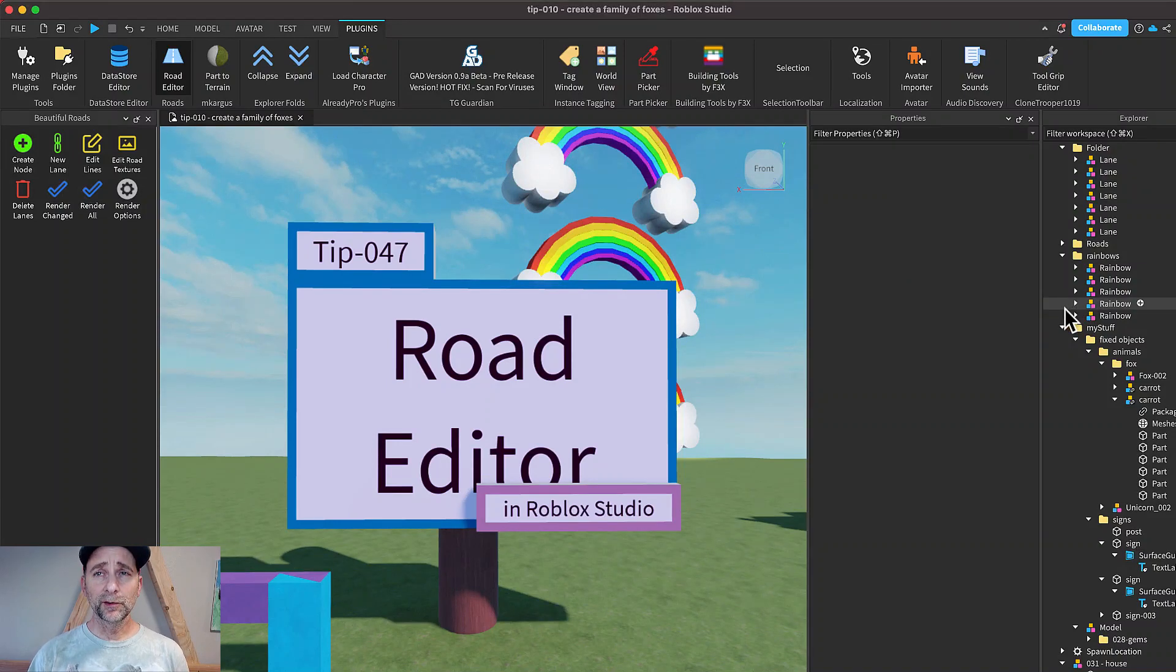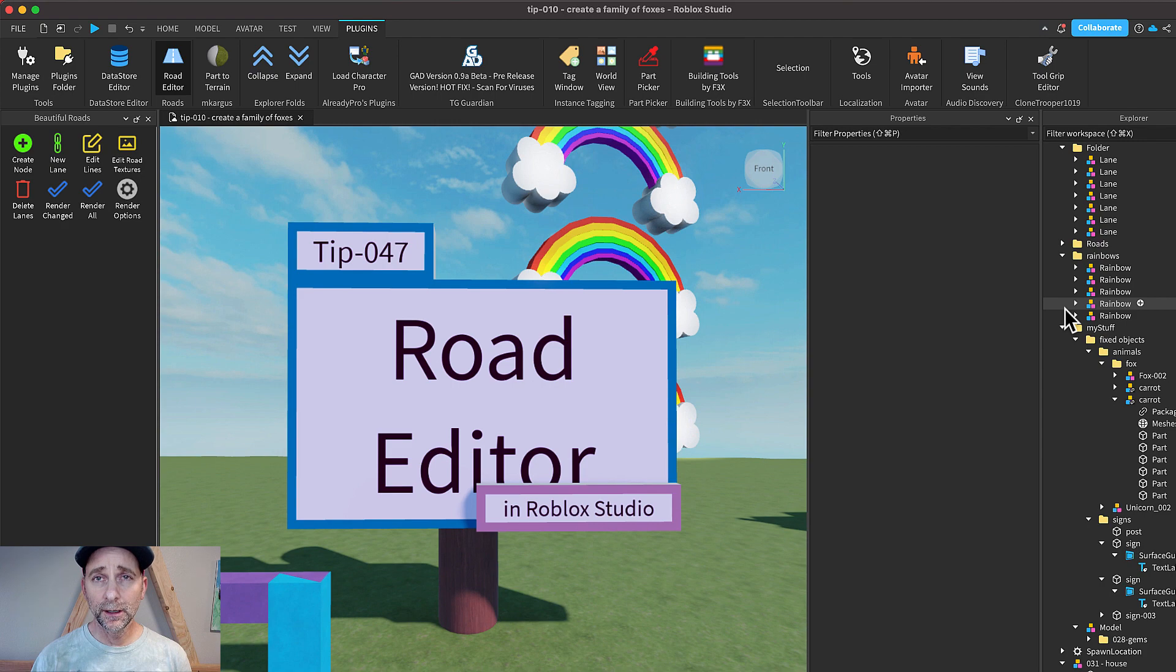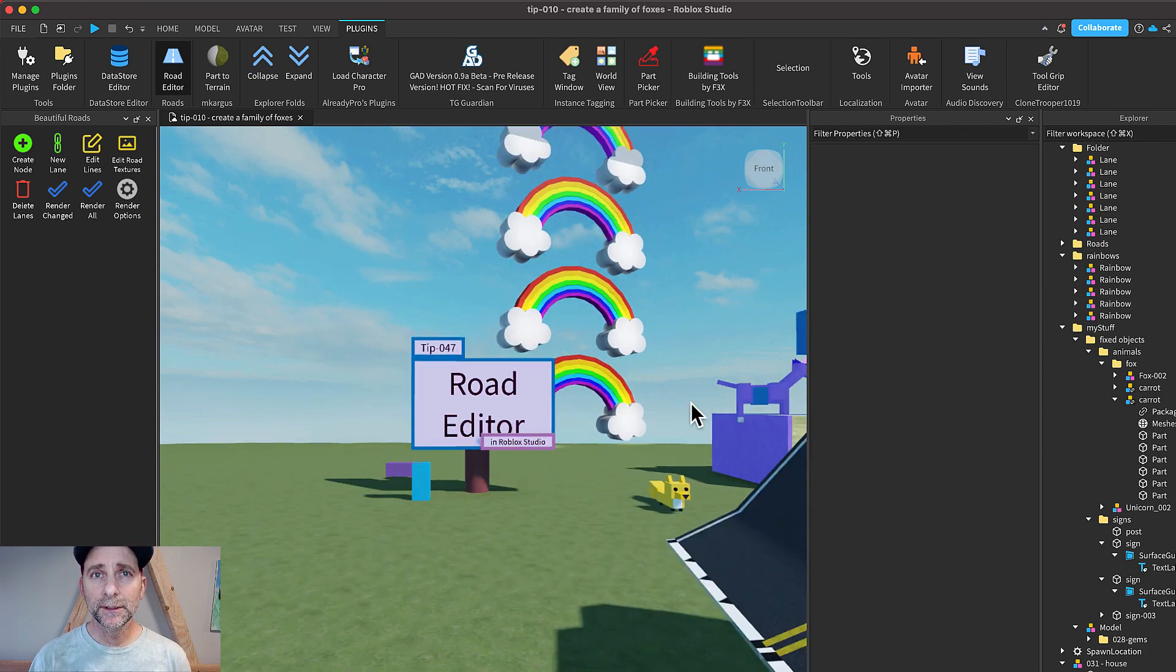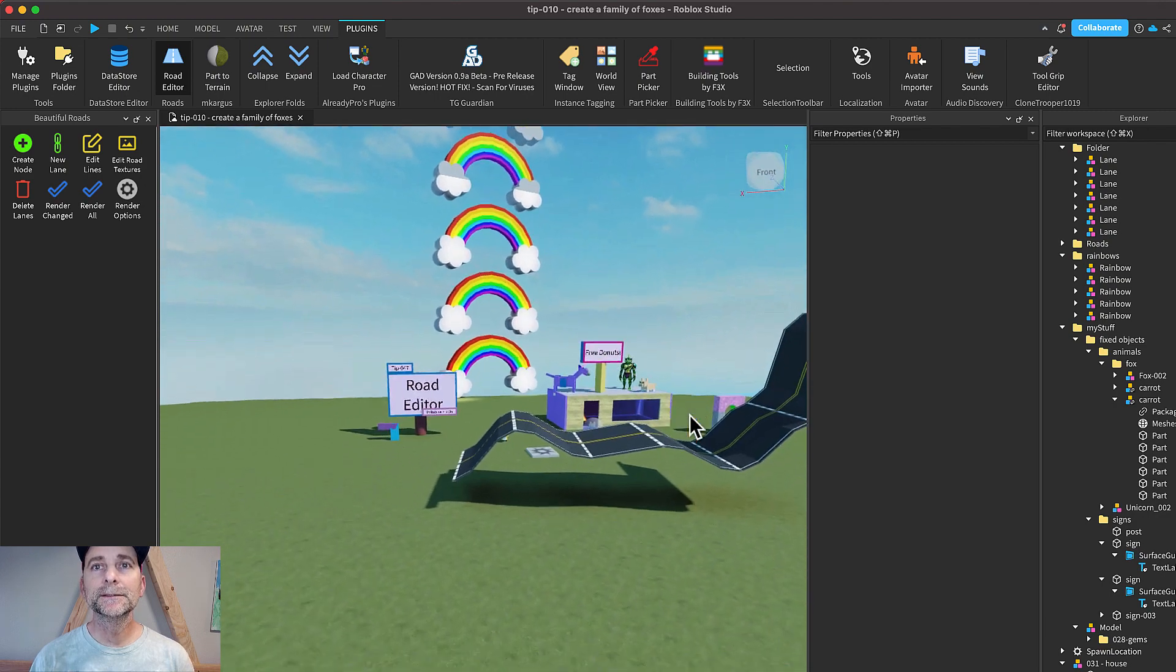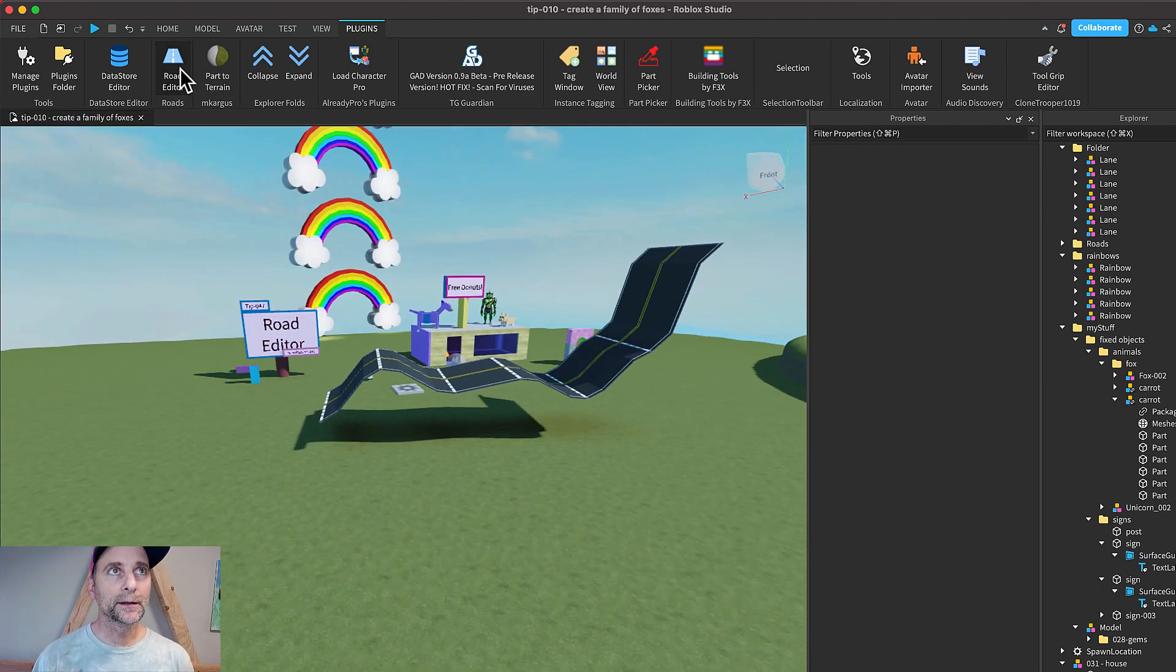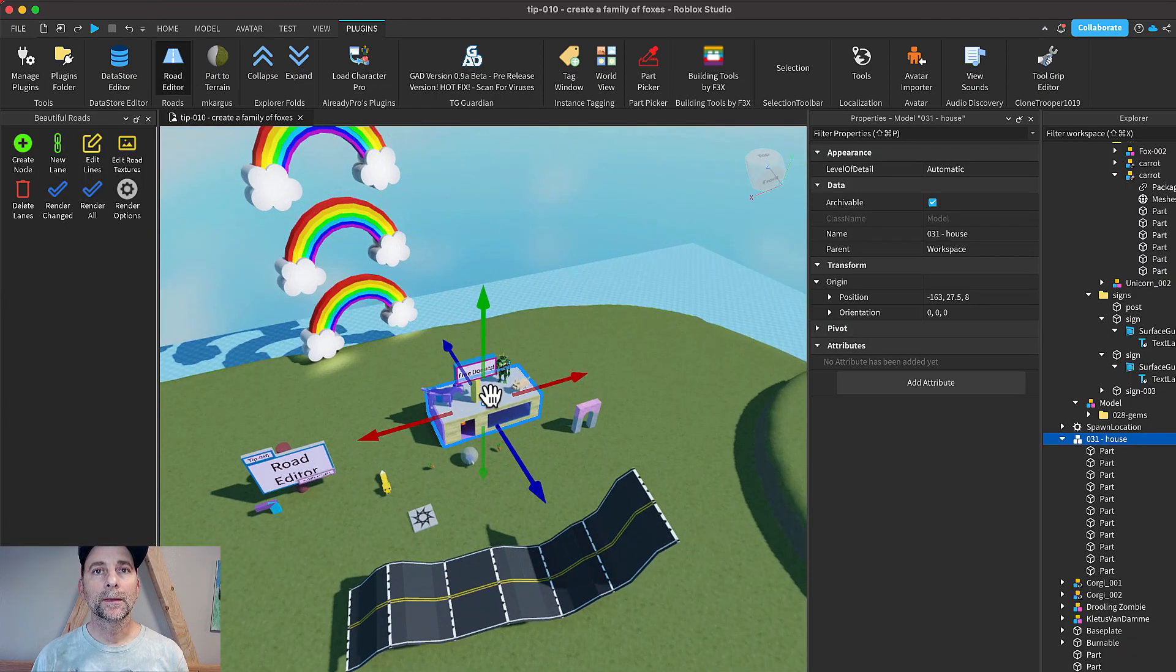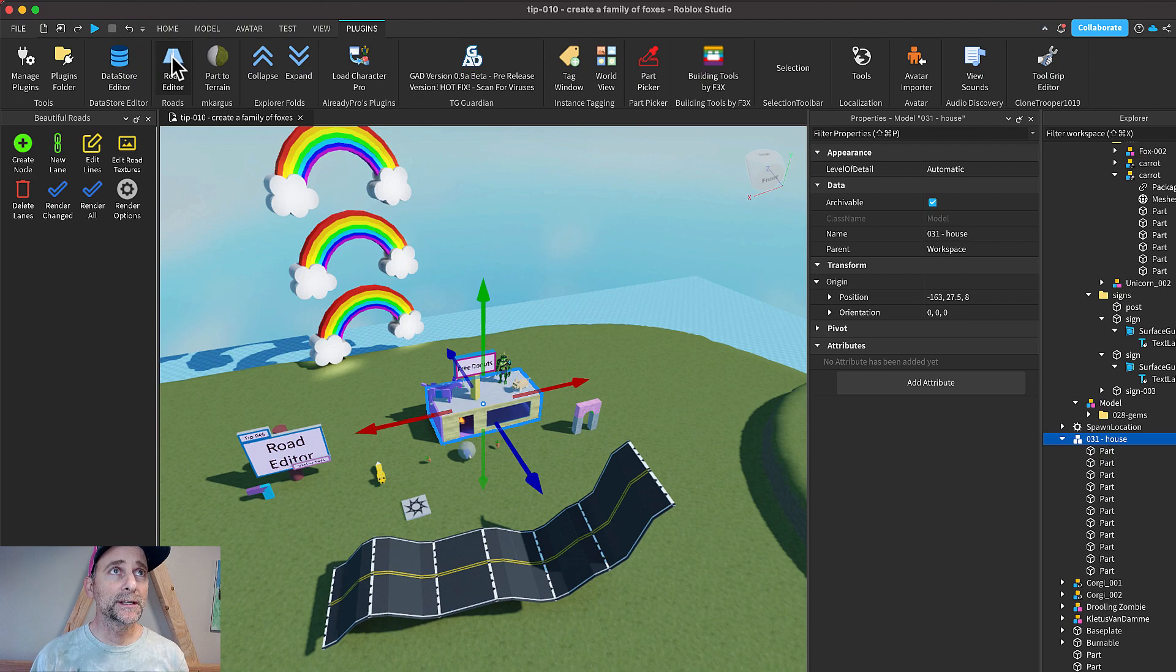Hi friends, drop what you're doing, go get a bucket of soapy water and a sponge, and maybe put some plastic sheeting on the floor because your brain is about to explode. We're going to build roads like this. You need this plugin called Road Editor - the link is in the description. So let's build a road.